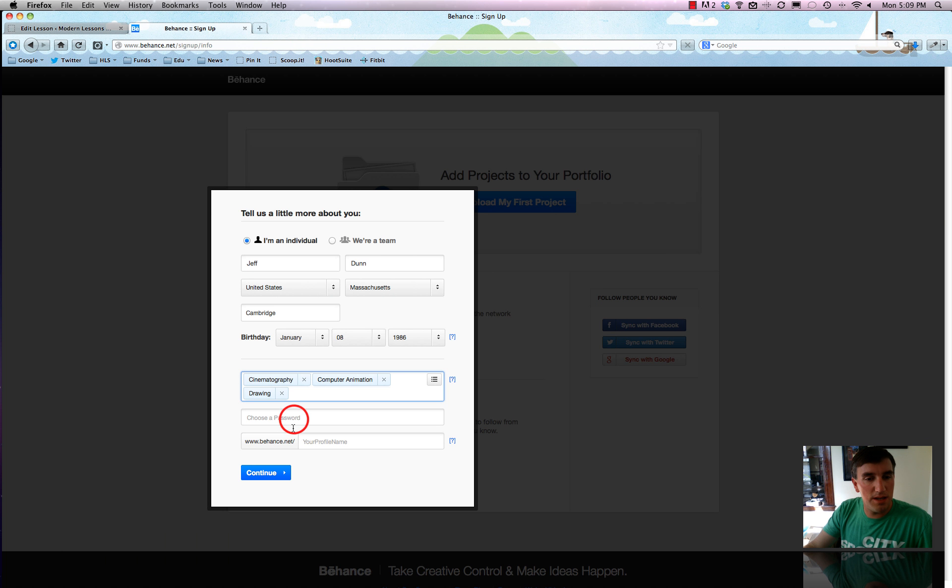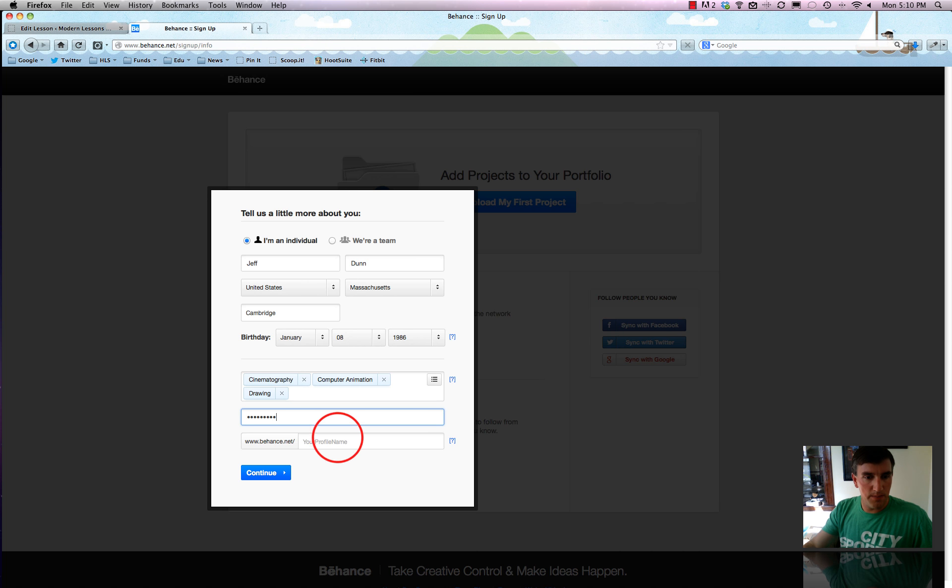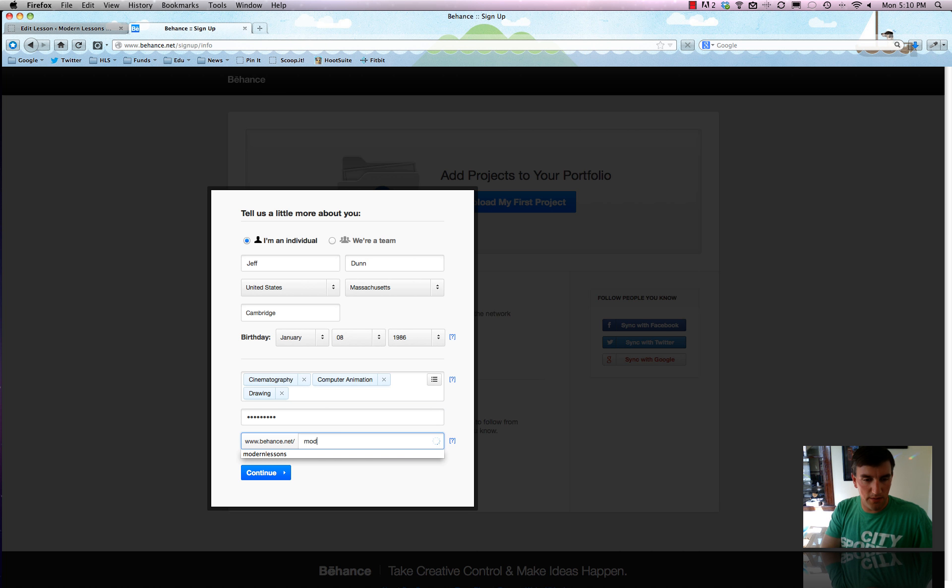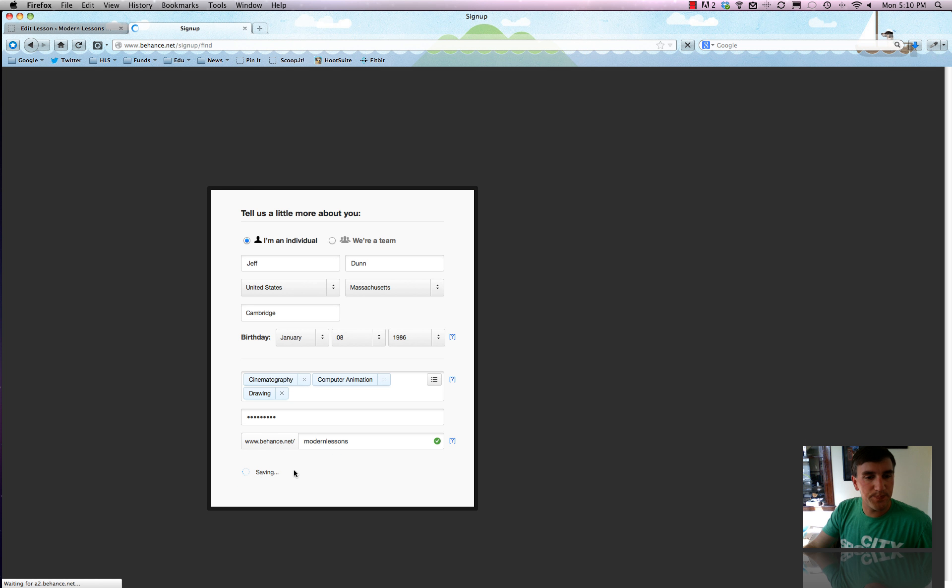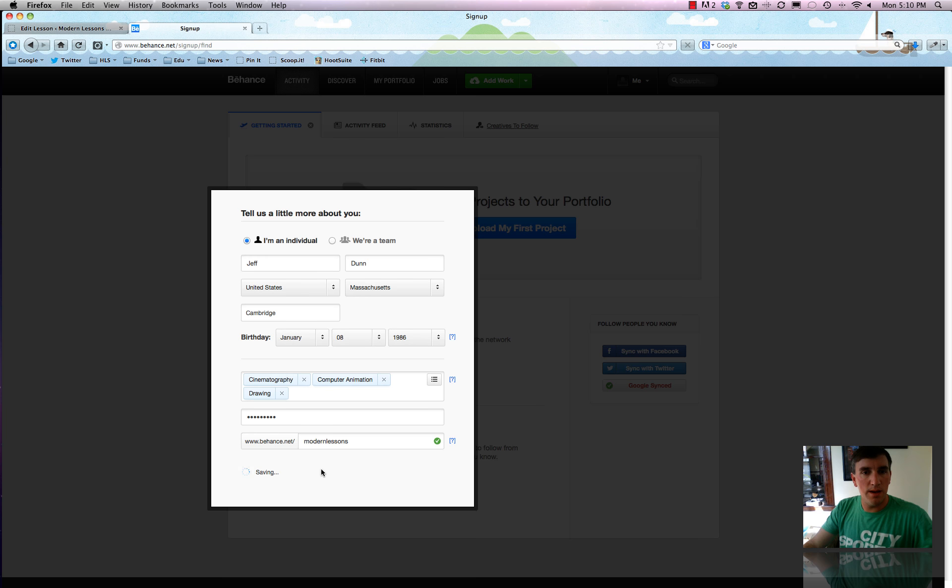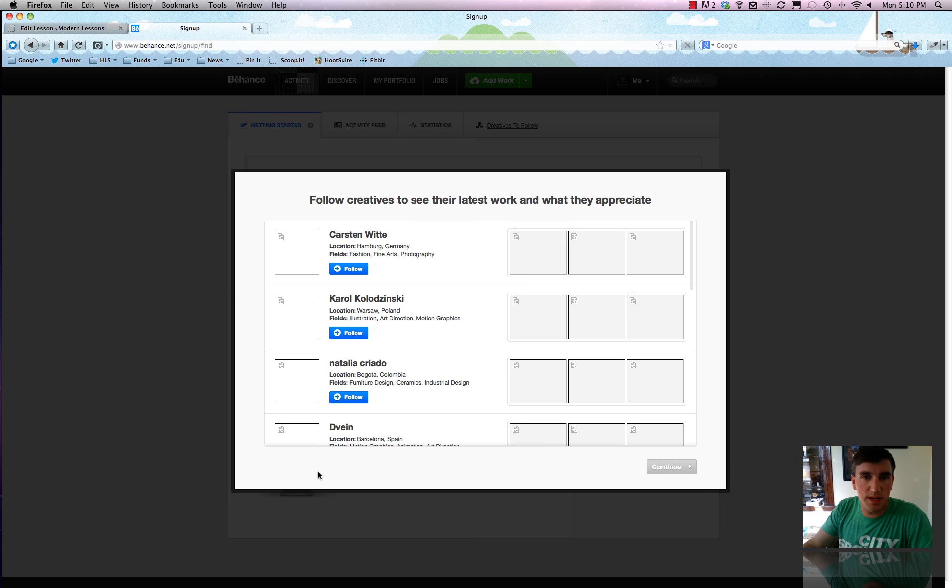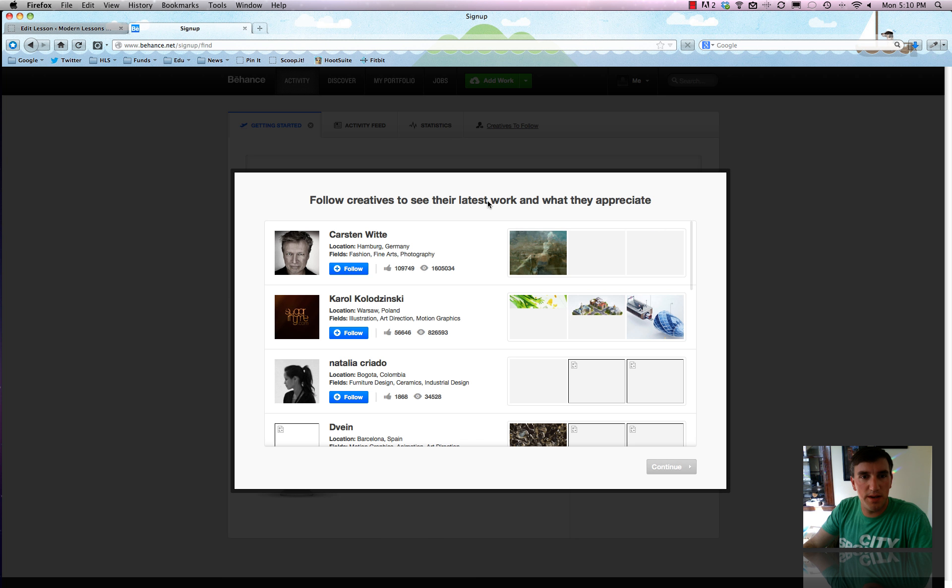So we'll hit done. We can choose a password and we'll say our profile name and we'll make it Modern Lessons. And so that one is not yet taken, so we'll hit continue.